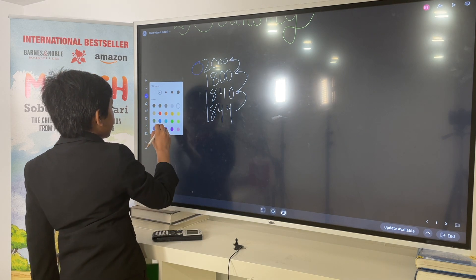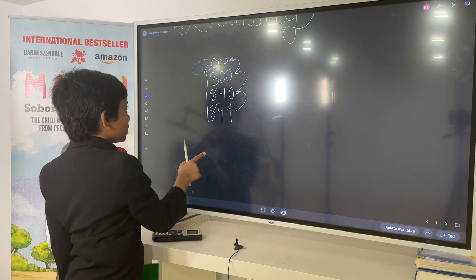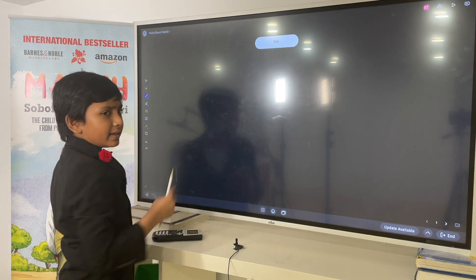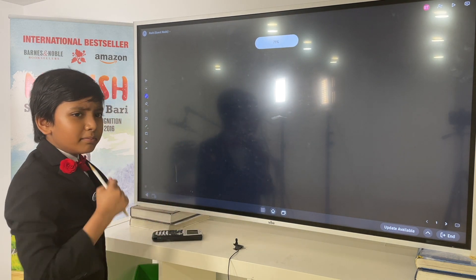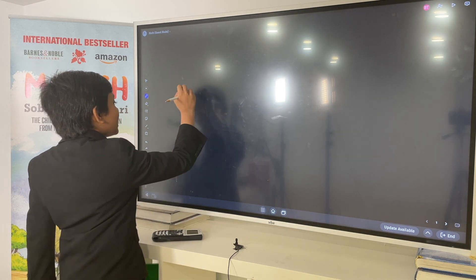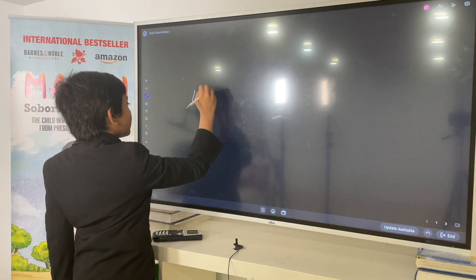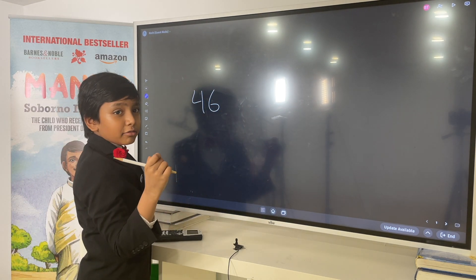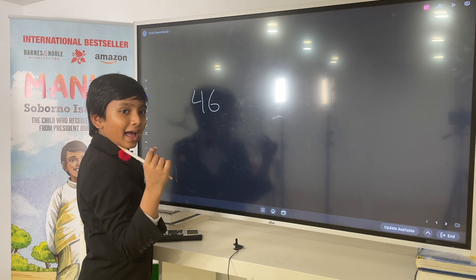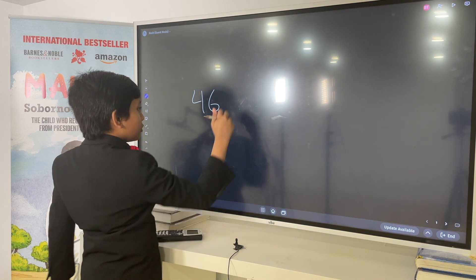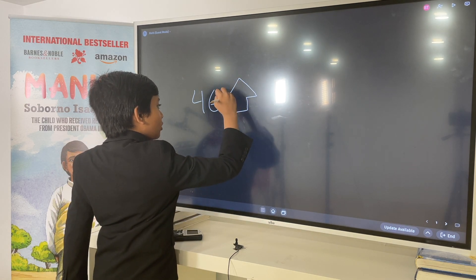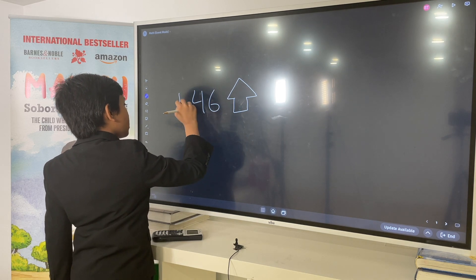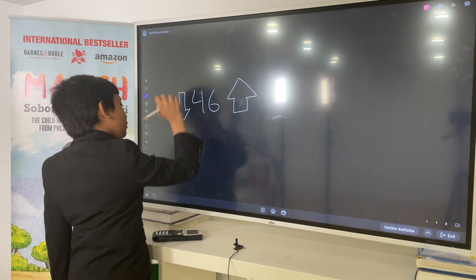So, rounding is basically when you say — let's say you have the example of 46. How would you round that? Would you round it up, or round down?